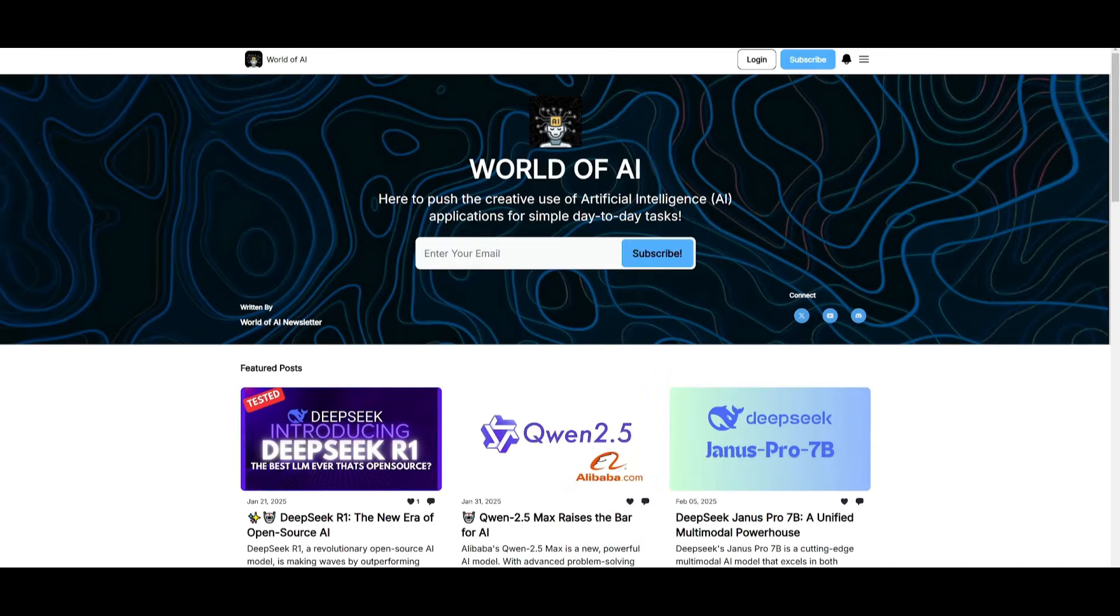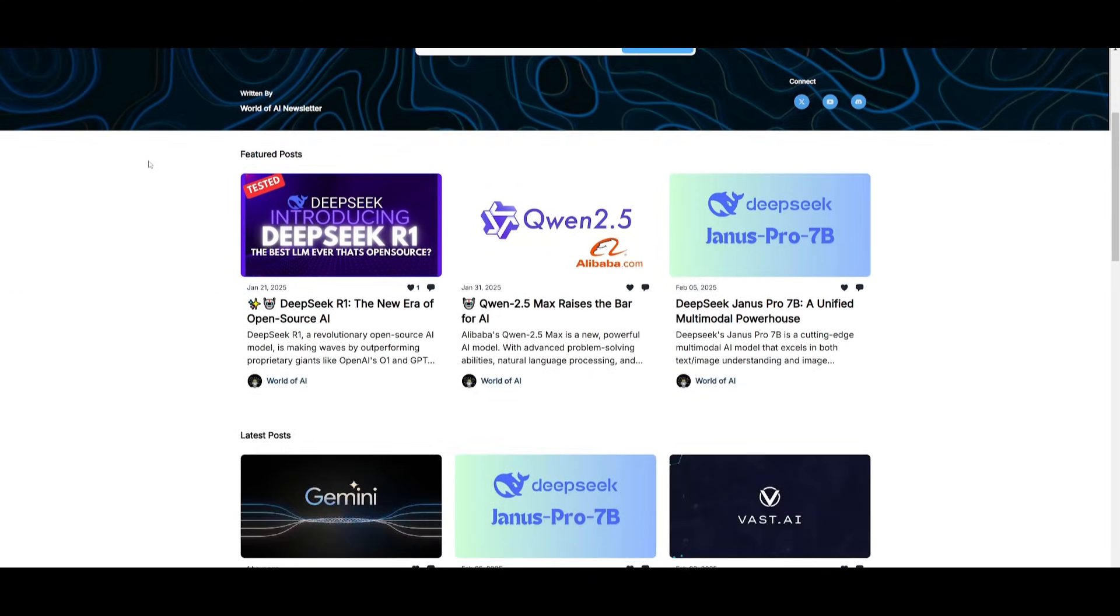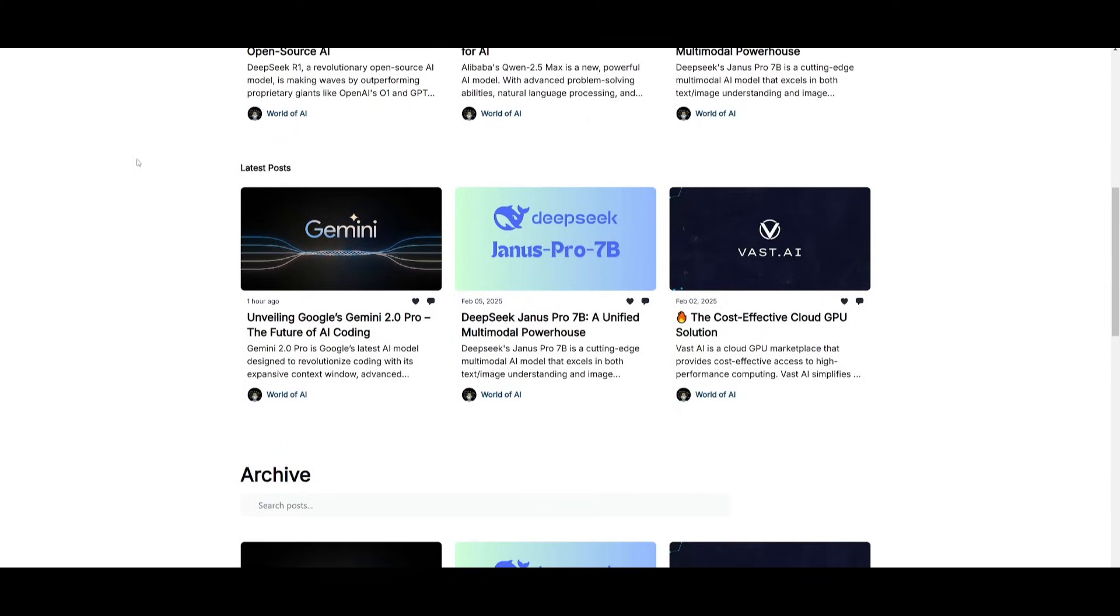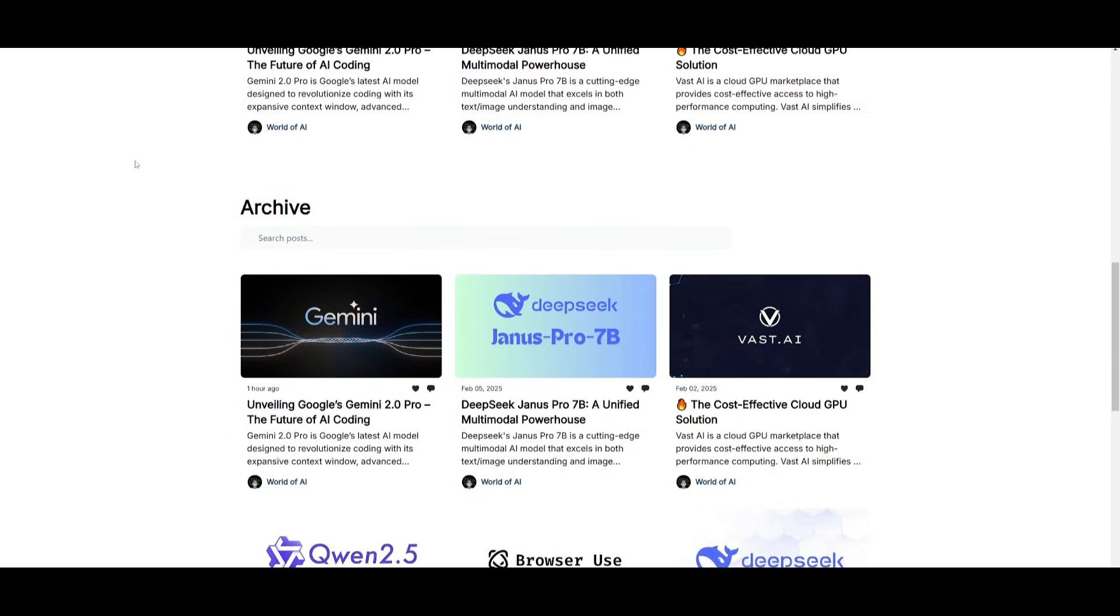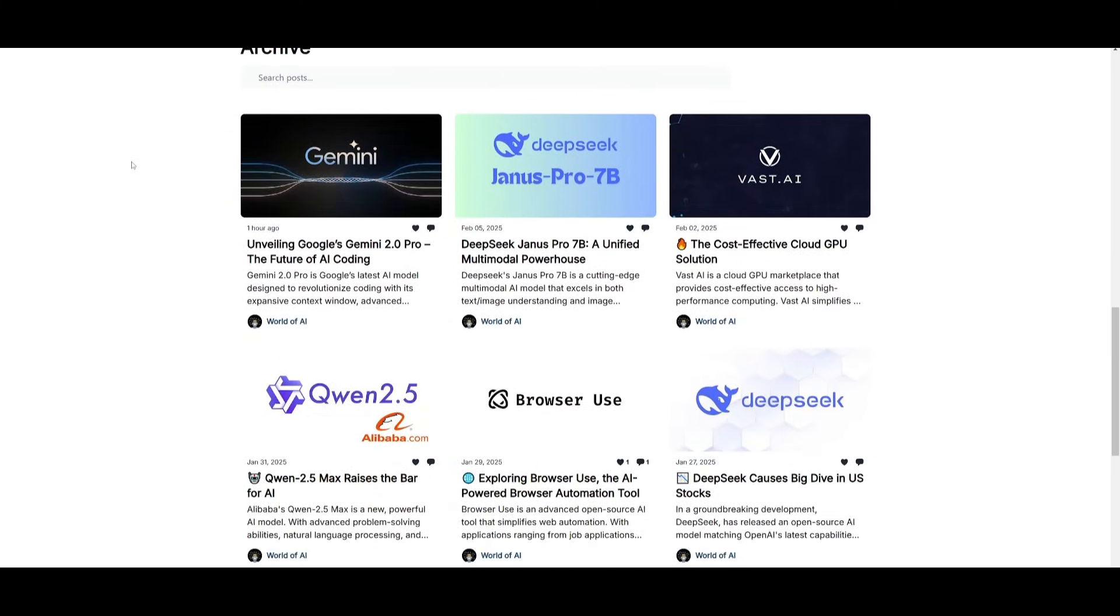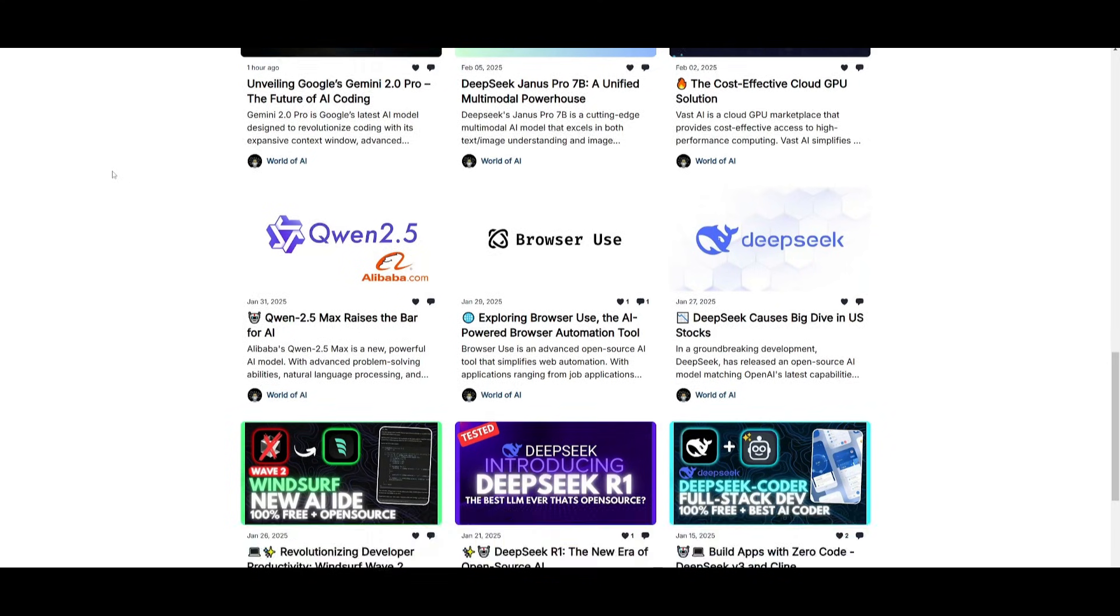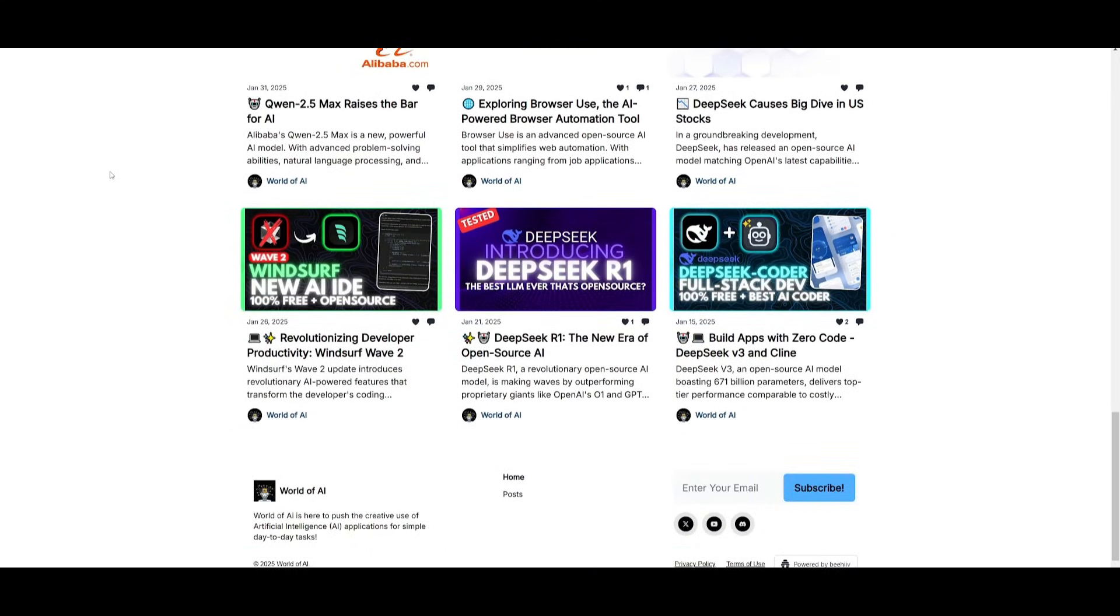Before we get started, I want to mention that you should definitely subscribe to the World of AI newsletter. I'm constantly posting different newsletters on a weekly basis. This is where you can easily get up to date knowledge about what is happening in the AI space, completely for free.